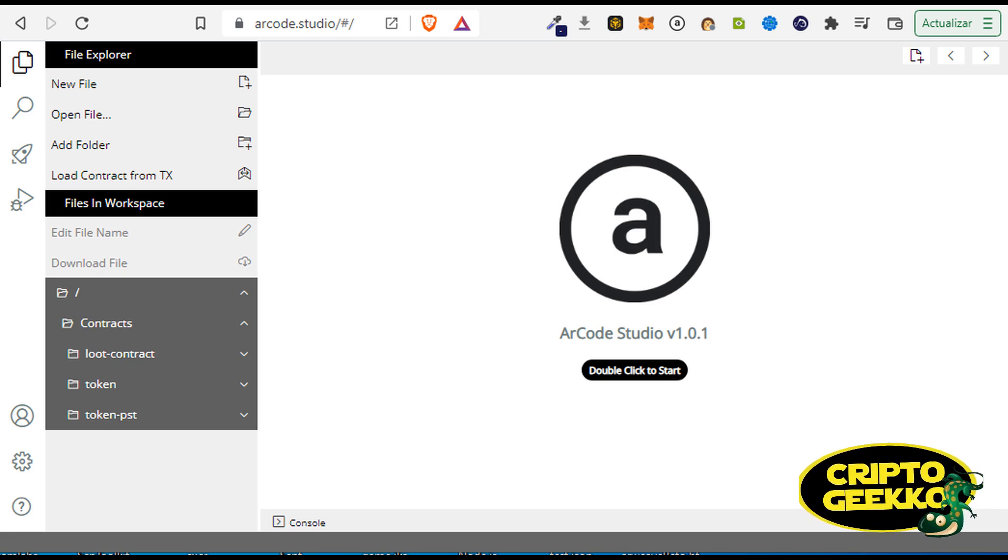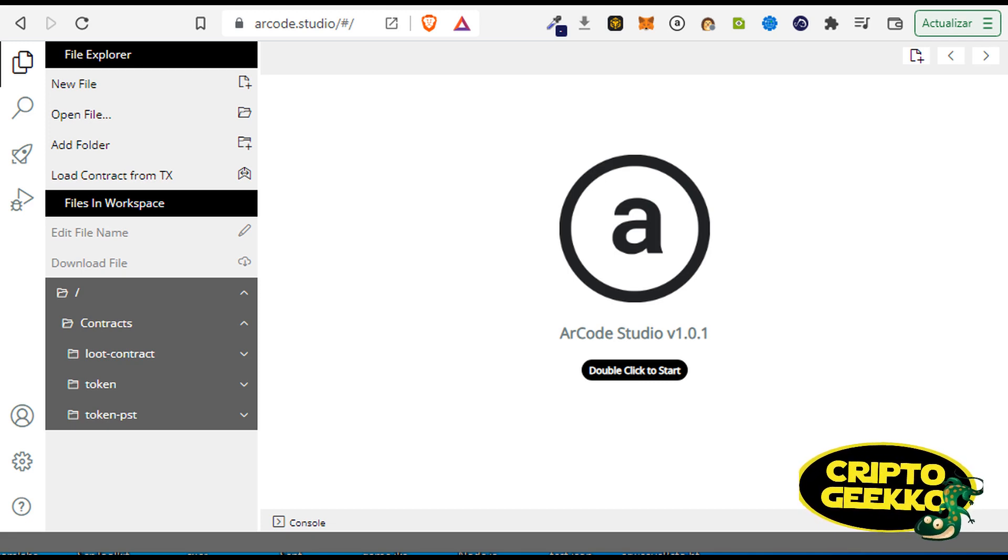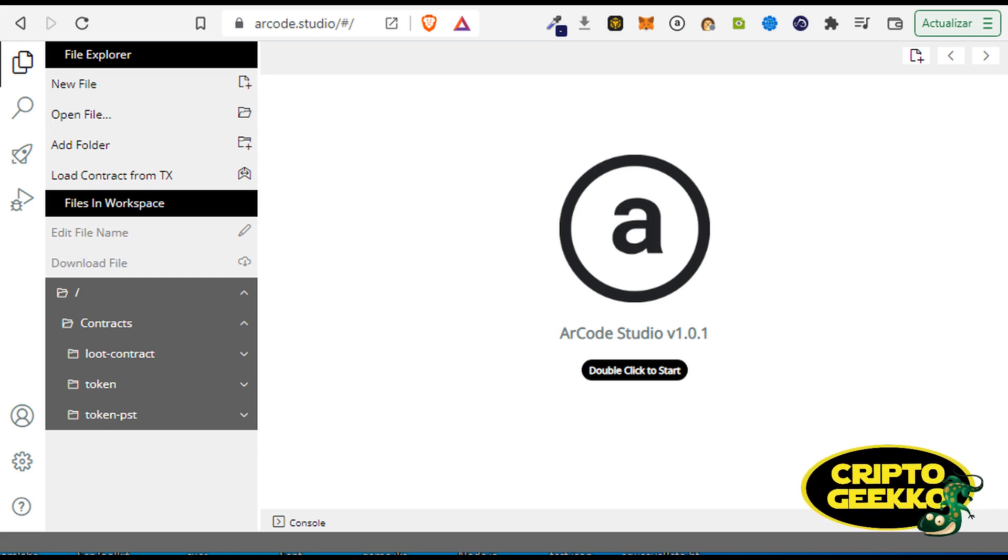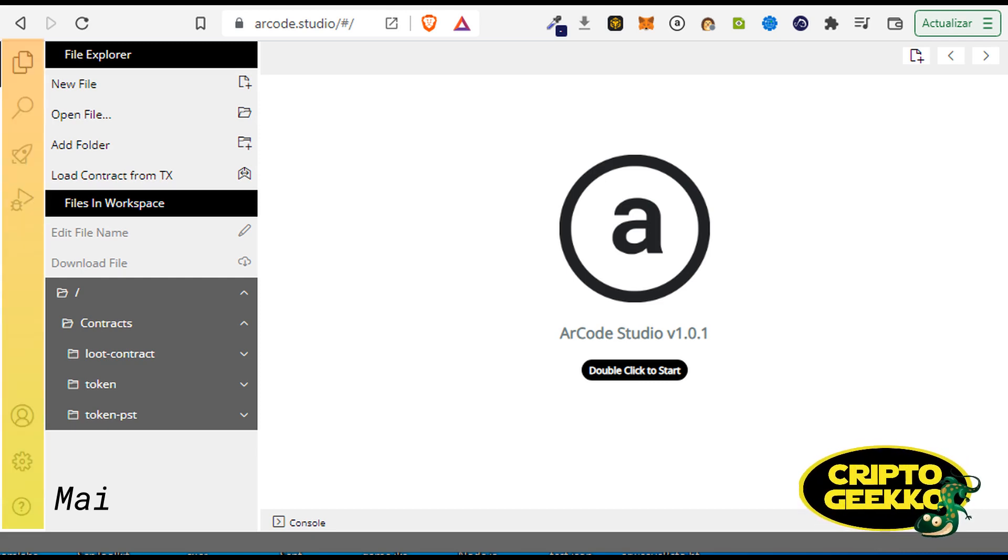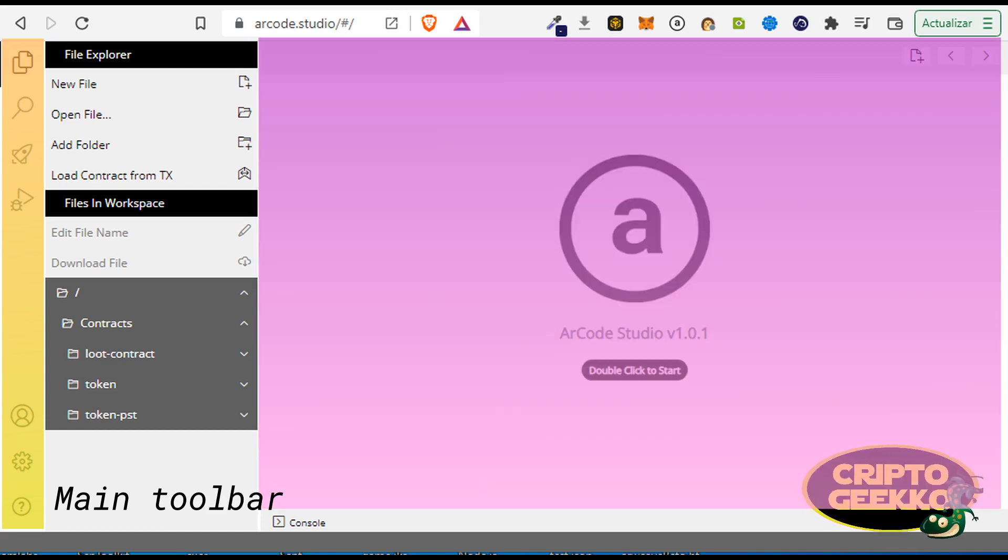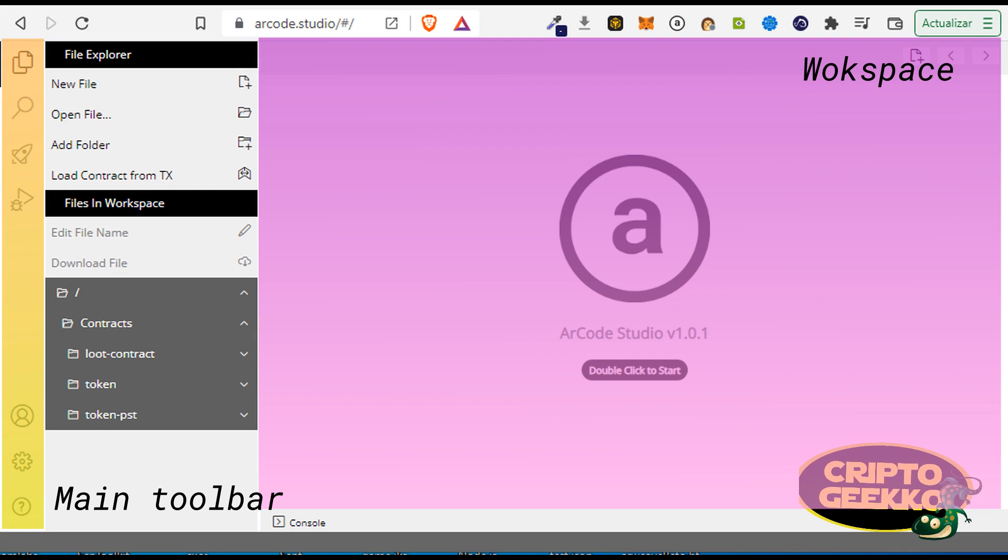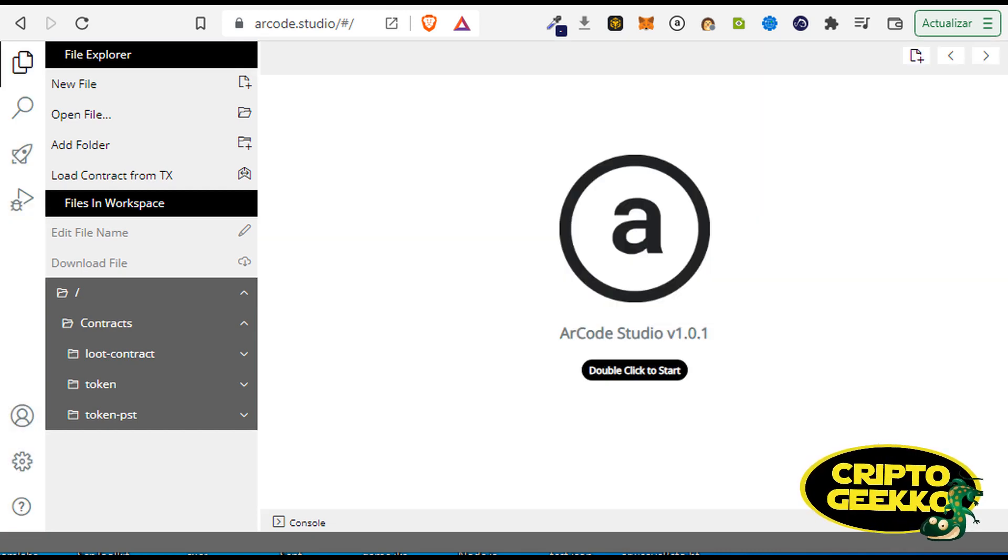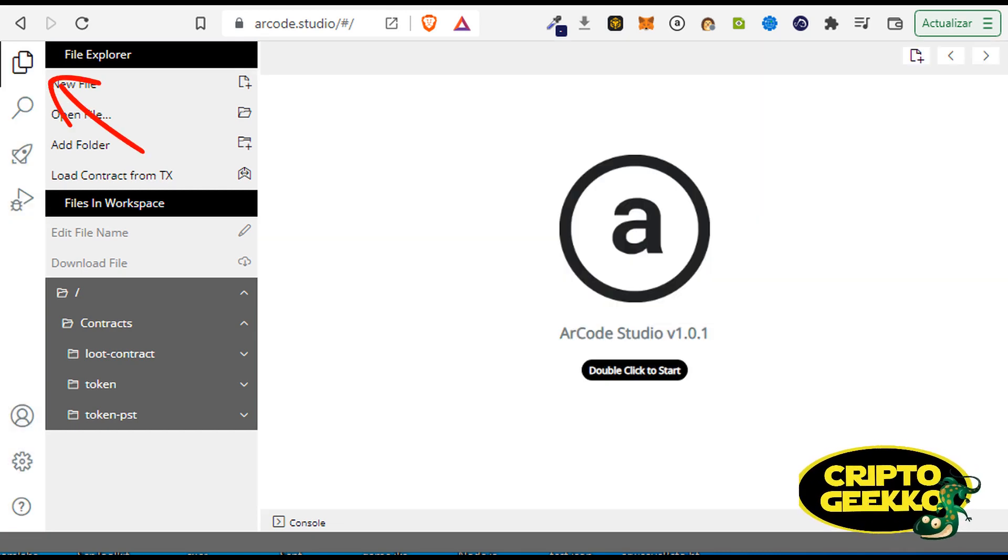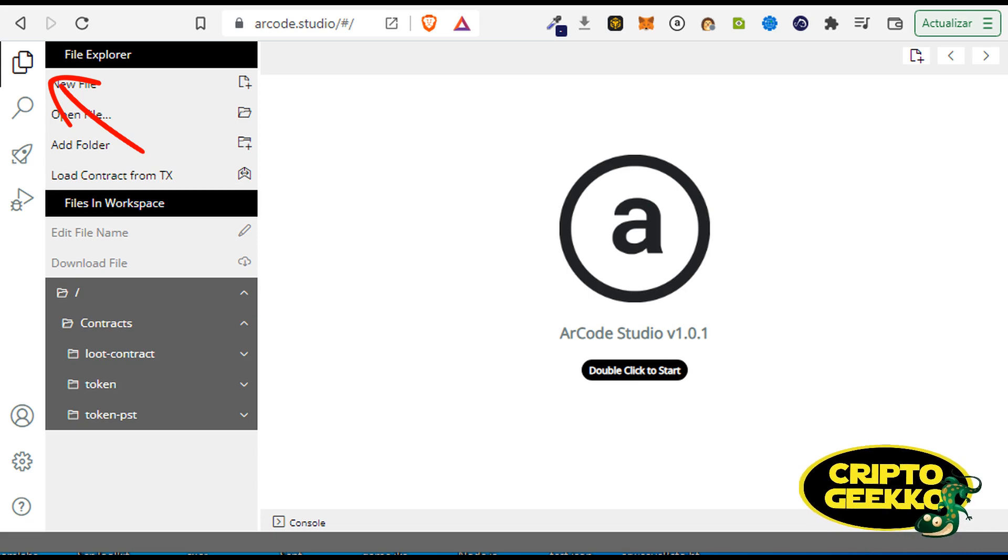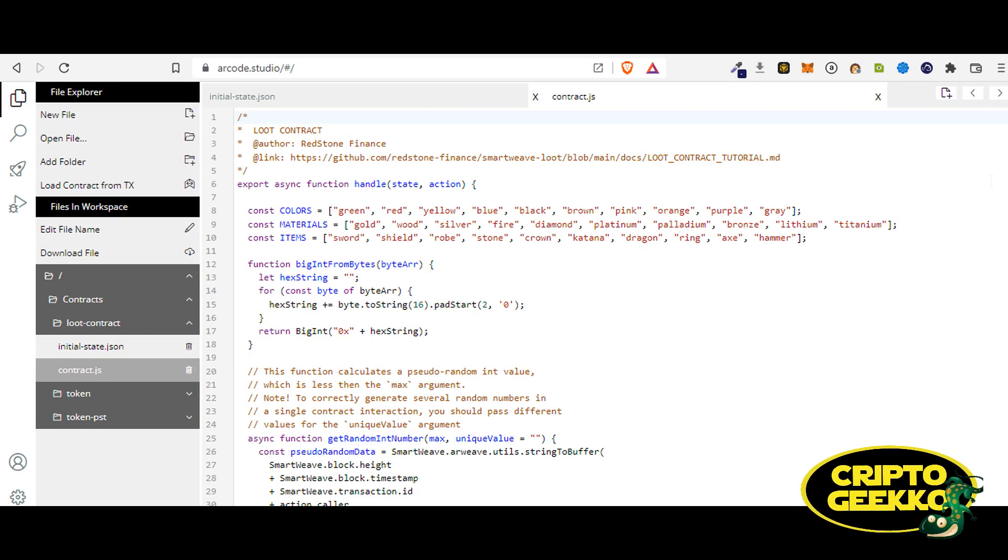ArCode was created for helping Arweave devs to create, debug and deploy Arweave smart contracts without having to install anything on their computers. ArCode Studio is very easy to use, and if you are familiar with Visual Studio, then probably you will find some similarities. On the left side we have the main toolbar, on the right side we have the workspace.